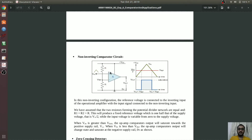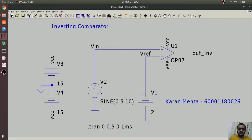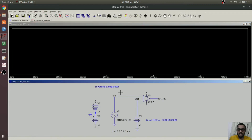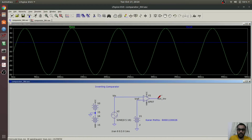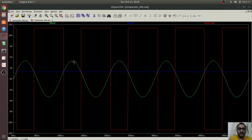Now let's draw the schematic and perform the simulation. I have already created the circuit for the inverting comparator. As you can see, I have provided the input at the inverting terminal and the reference voltage at the non-inverting terminal. Now let's run the schematic. As you can see, when the input voltage is greater than the reference voltage, minus Vsat is present at the output, and when Vref is greater than the input voltage, you get plus Vsat at the output terminal.